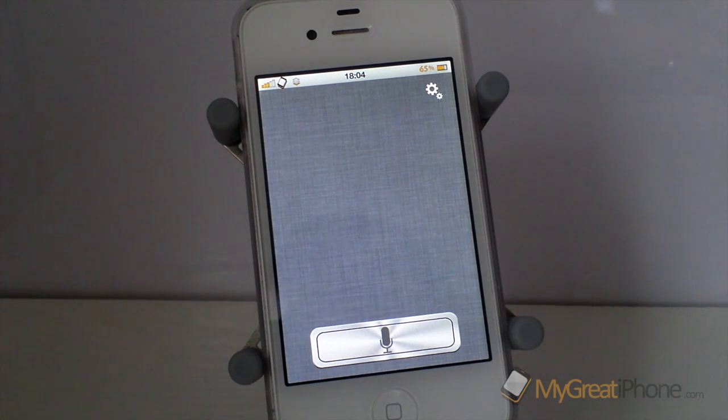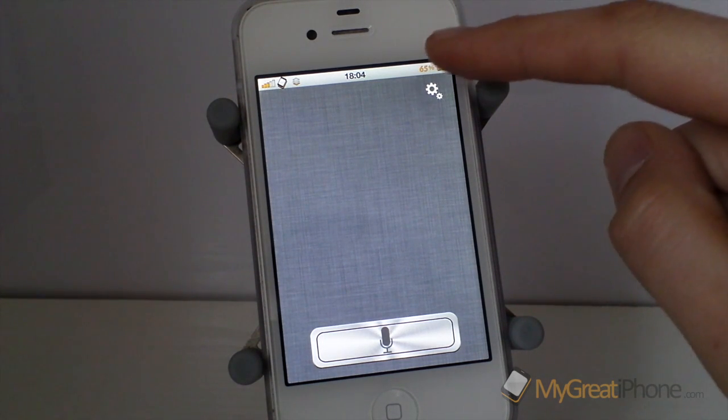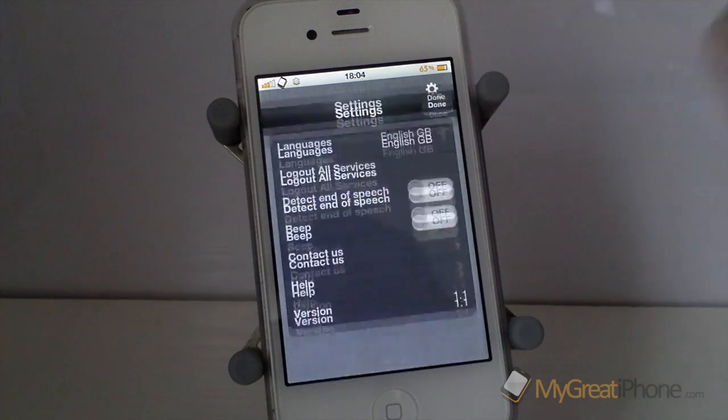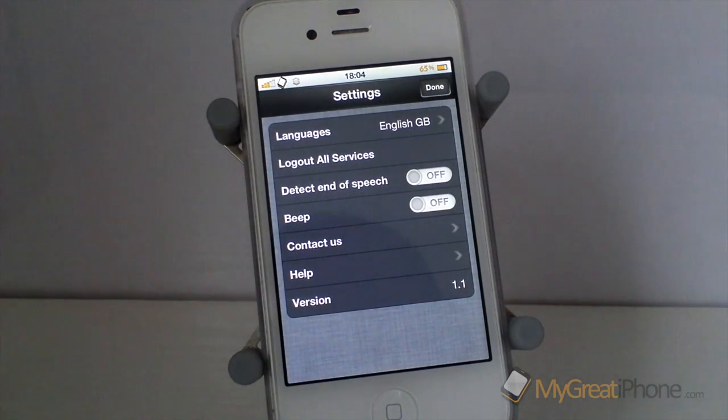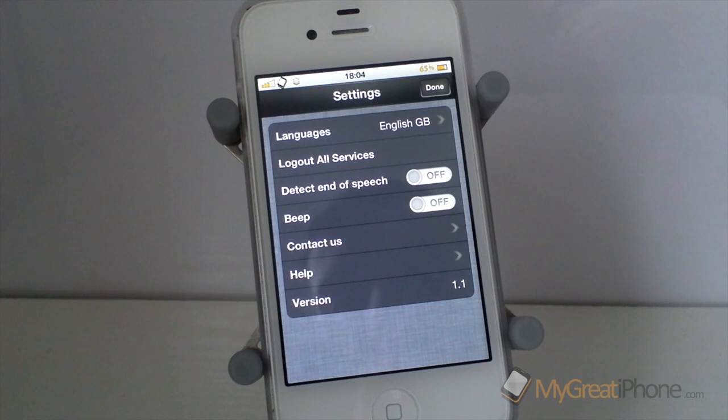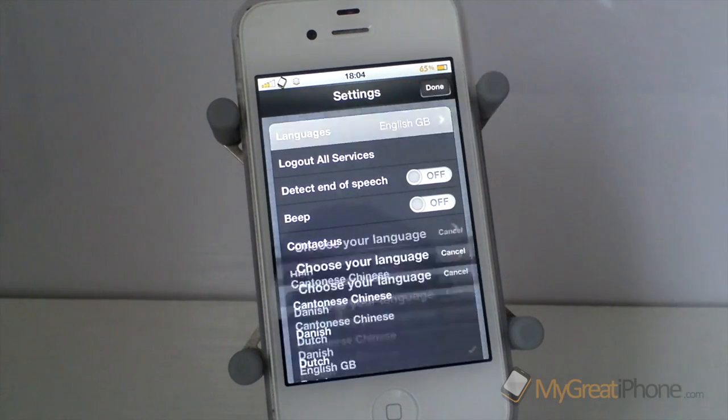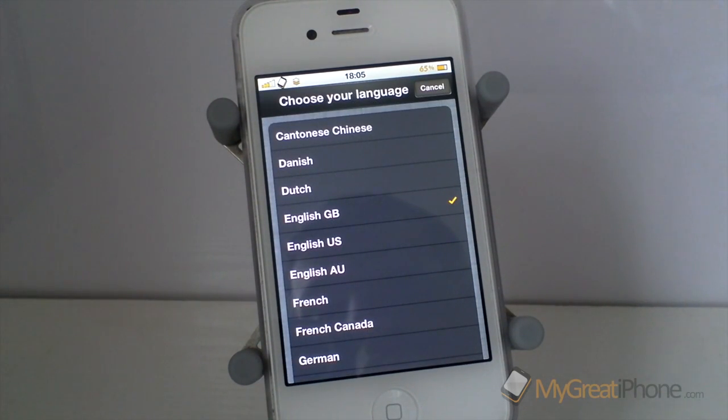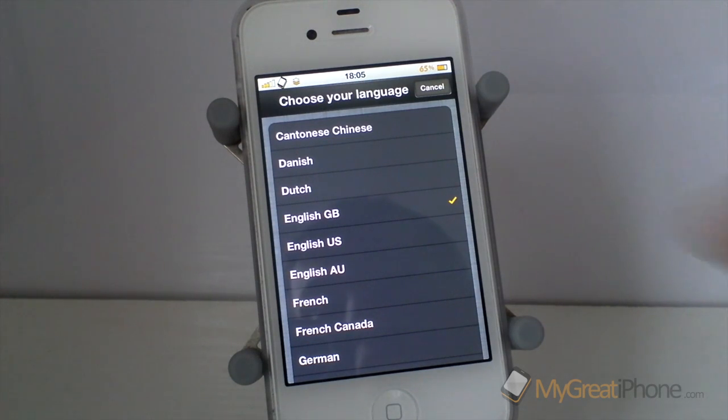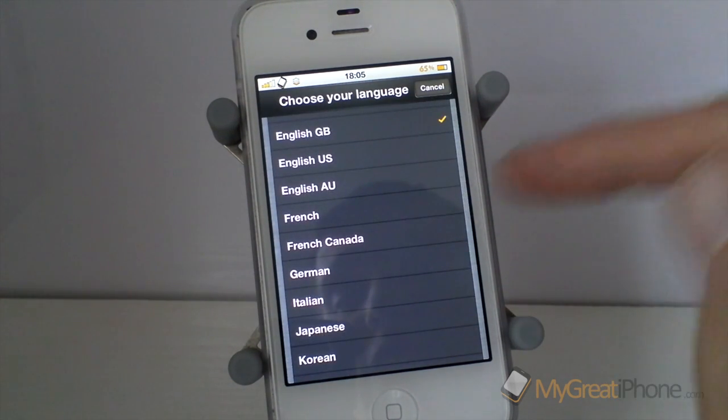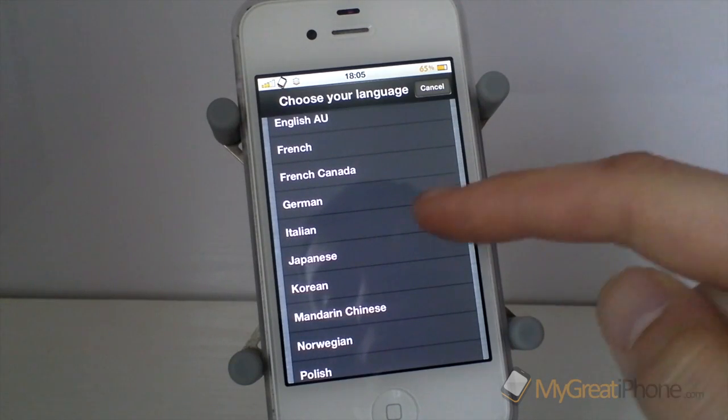So there are a number of settings here in Voice Assistant. If we just click on the cog at the top it brings up the settings menu. Now this application supports over 22 different languages so if we just have a brief look you can choose from Cantonese, Chinese, Danish, Dutch, several English languages, French, German, French Canadian, Italian, Japanese, Korean.